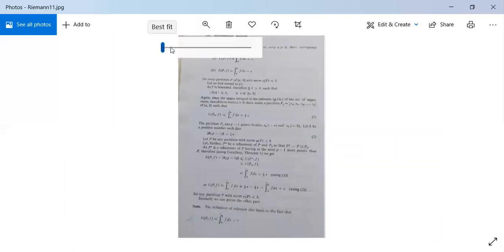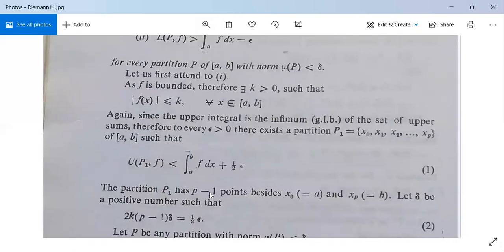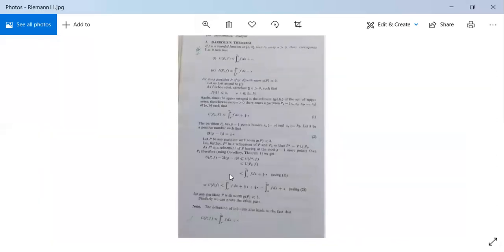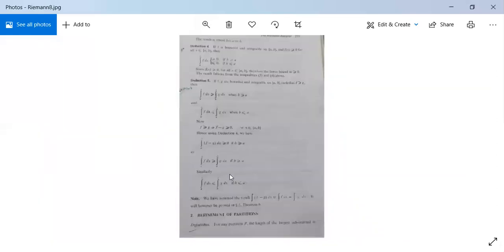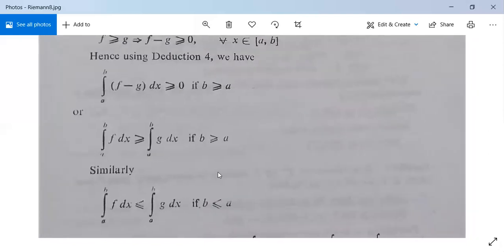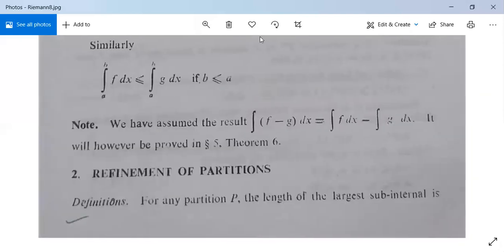In our next class, we will proceed to Darboux's theorem and some related results. Until then, if you have any query or difficulty, you can ask your questions. All of this will be available on my YouTube channel — if anyone missed it, just go to the channel and you will get all the details.